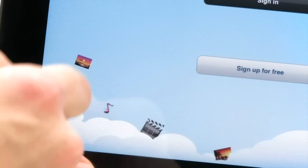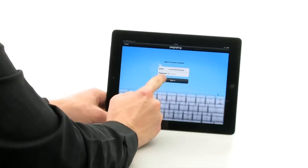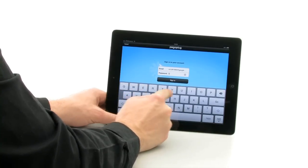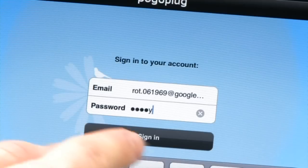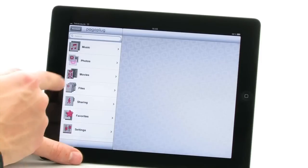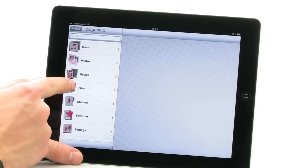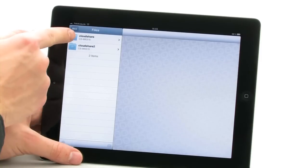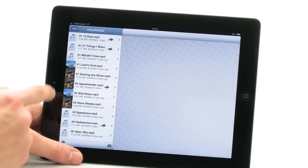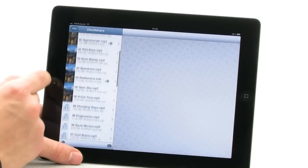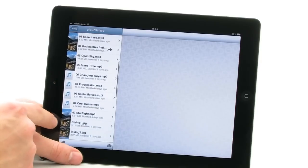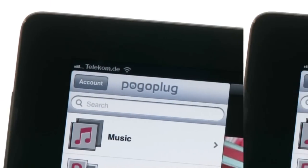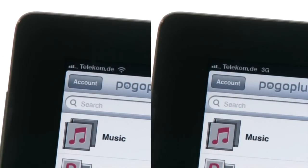To access your data from any location, you need an internet connection and the free PogoPlug app from the App Store. Log in using your PogoPlug login data and you will immediately have access to the entire contents of your CloudStation at home. It makes no difference whether you're on a dedicated WLAN or using a mobile data network.